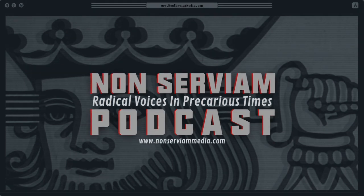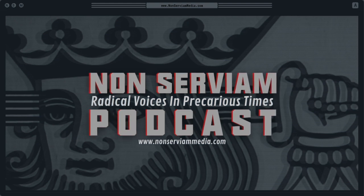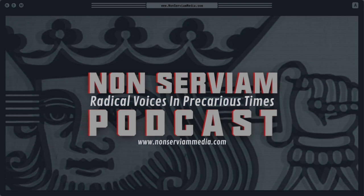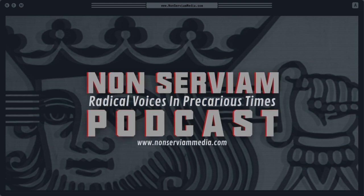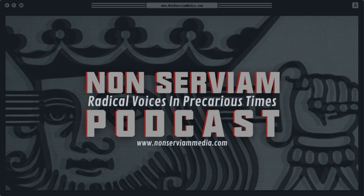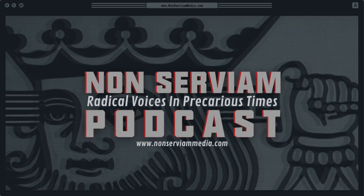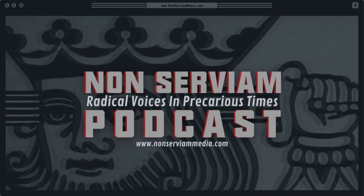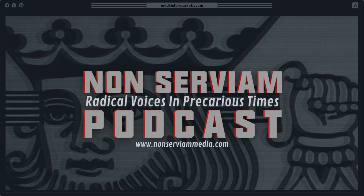Welcome to the Non-Servium Podcast, a project dedicated to exploring the world of anarchist and anti-authoritarian ideas. Join us in our conversations with radical voices in precarious times. To view our full catalog, visit our website at nonserviummedia.com.